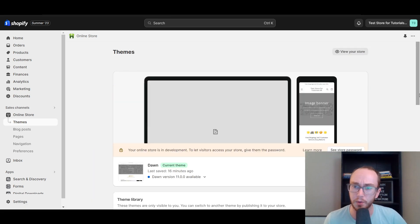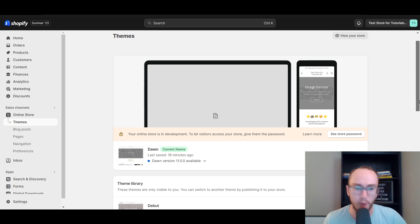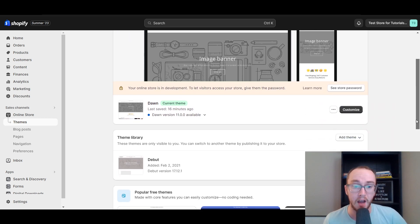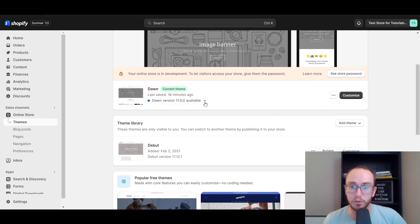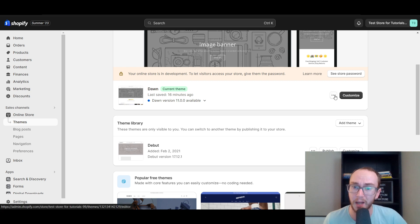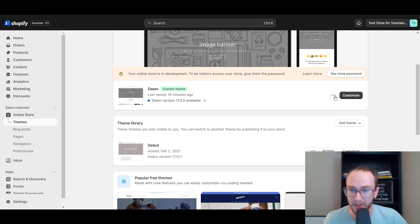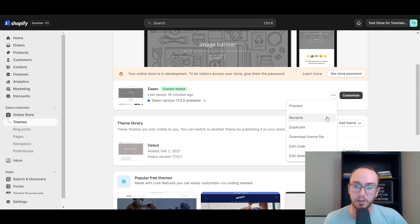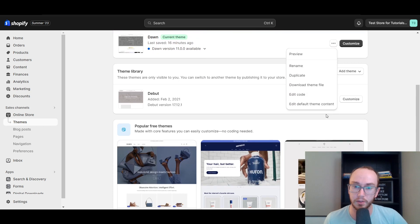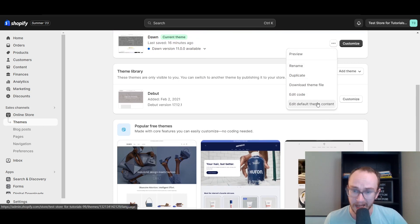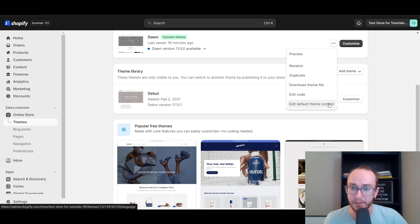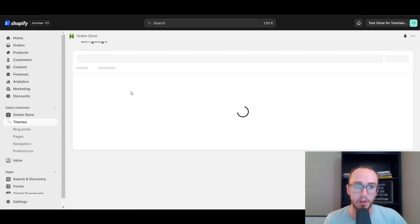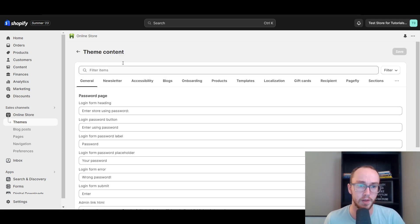Now, most of you guys who are using the default theme is probably the dawn theme. Next, you're going to come over here to the right-hand side. Next to customize, you should see the three dots. You're going to click those three dots there. Then you're going to select edit default theme content. So edit default theme content that will then bring you over to this page here.